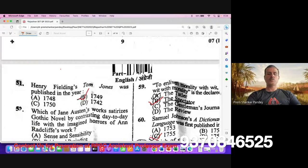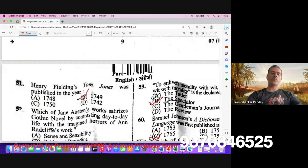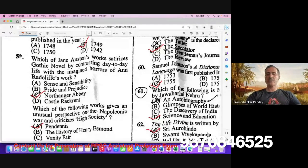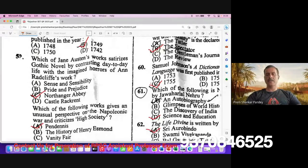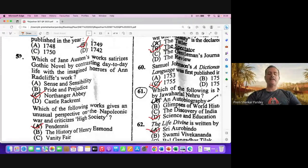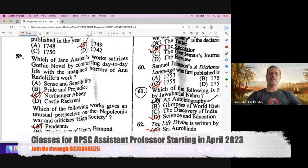Question number 52. Which of Jane Austen's works satirizes the gothic novel by contrasting day-to-day life with the imagined horrors of Anne Radcliffe's work? The protagonist of Northanger Abbey, Catherine Moorland, is habituated to reading Anne Radcliffe's Mysteries of Udolpho. Option C, Northanger Abbey, is the right answer.